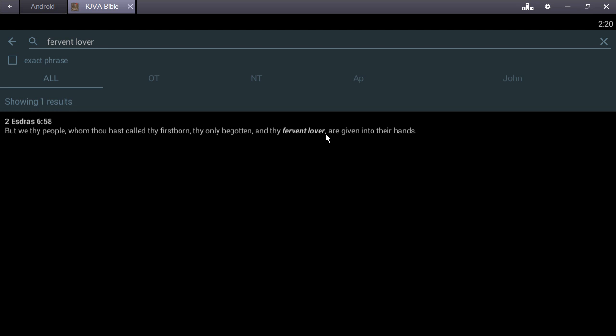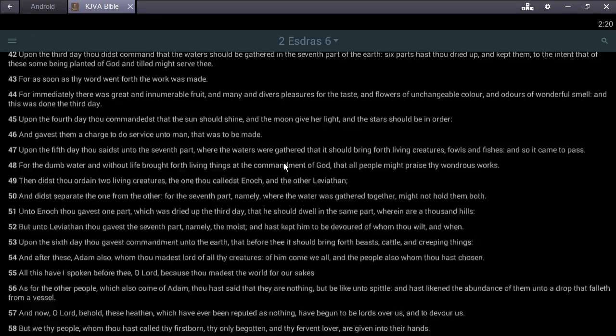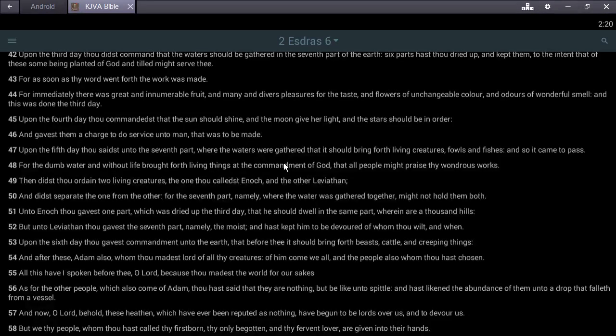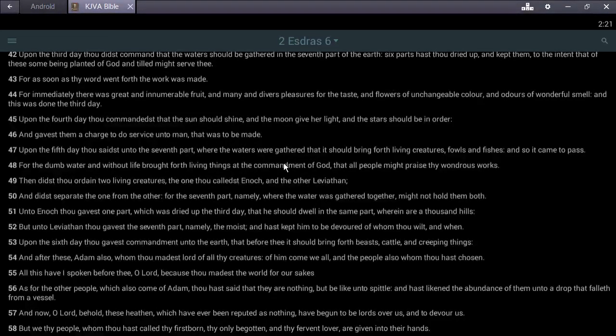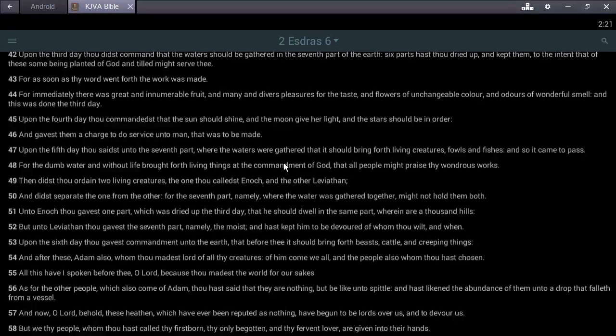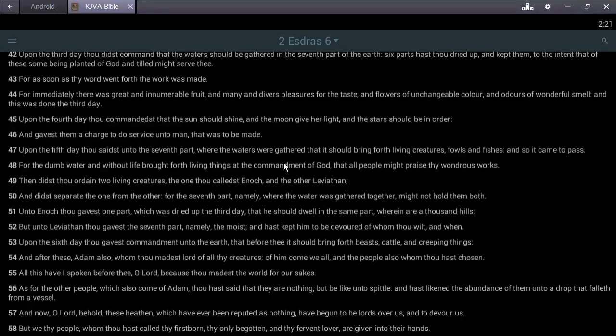Verse 59: If the world now be made for our sakes, why do we not possess an inheritance in the world? How long shall this endure? That's what we're waiting for - a blessing. We're the firstborn and beloved. I'll never see you. Beautiful.